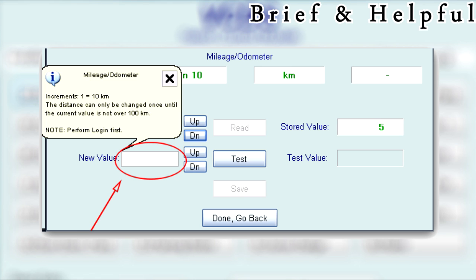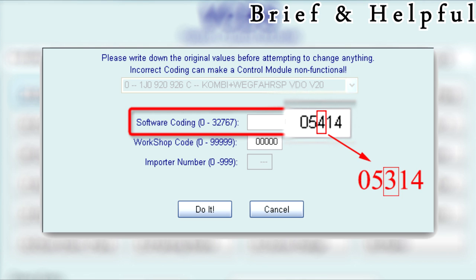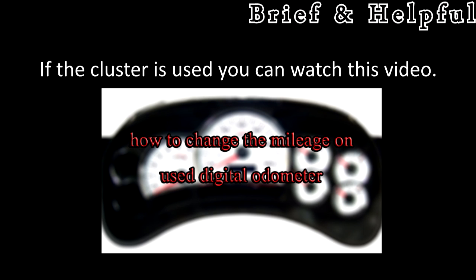Then click on test, then click on save, and done. Click the go back button. Now you can change the cluster software coding back to what it was before, reversing the change to the third digit.